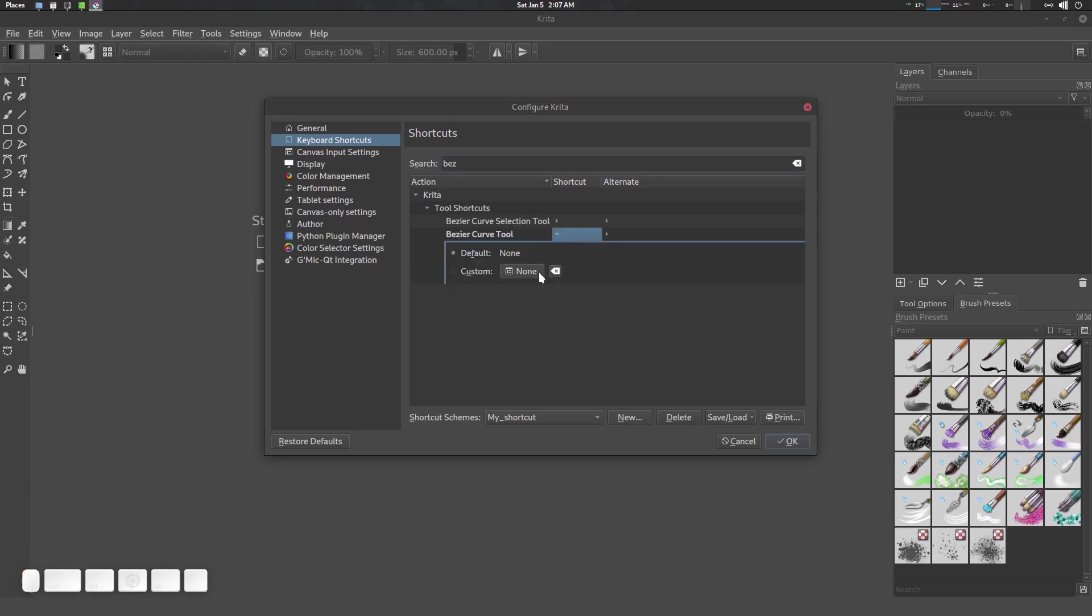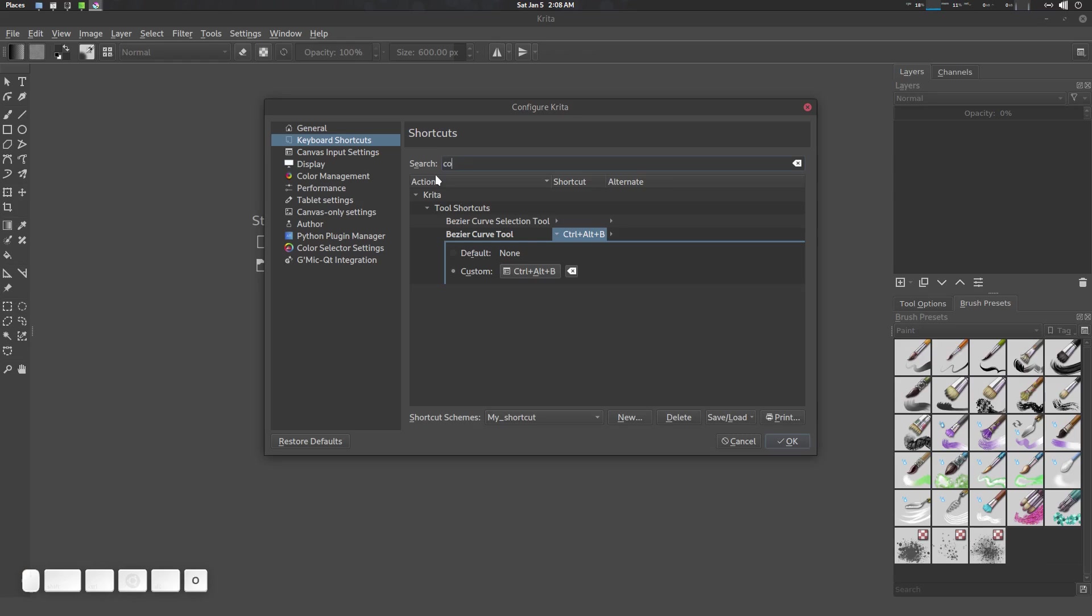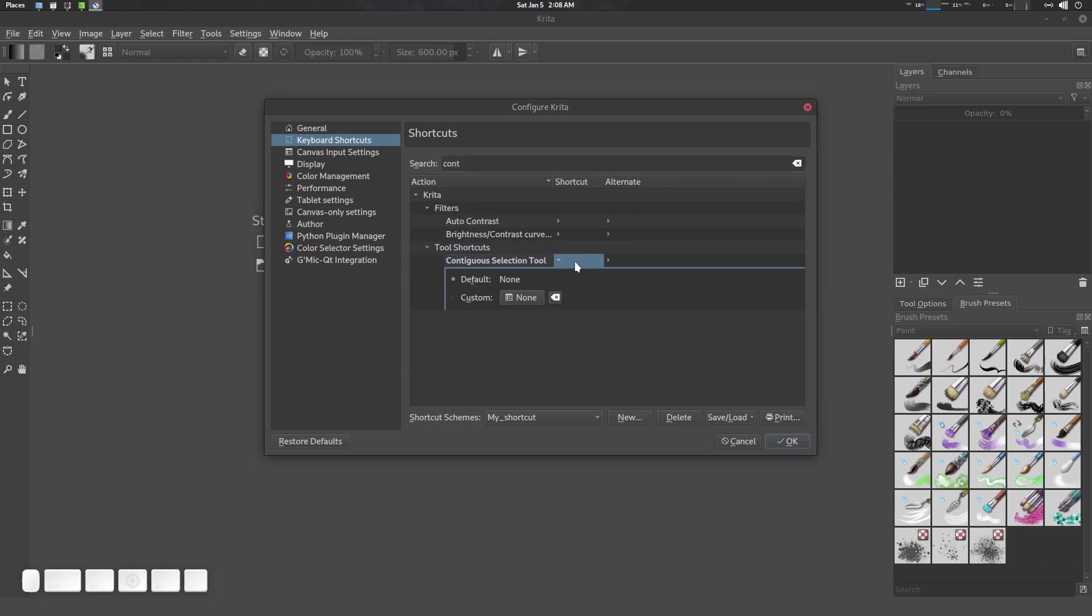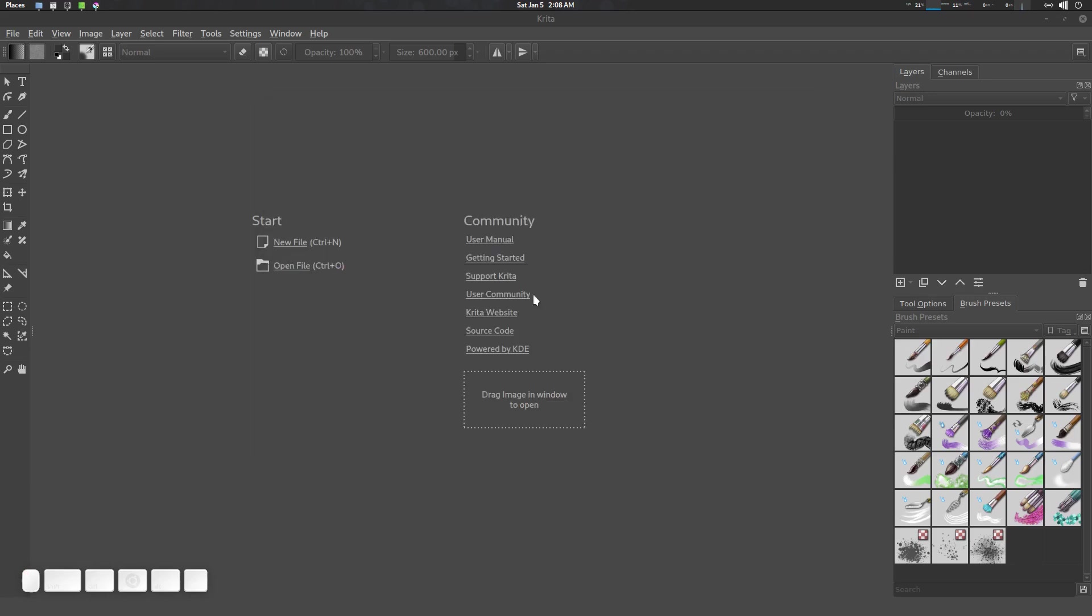This one is called Contiguous Selection tool. I'm going to give it W. There we go.